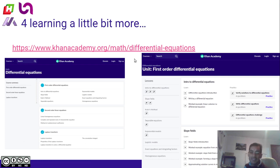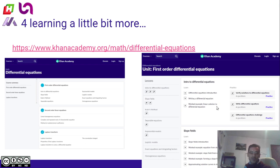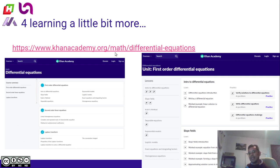I found a website that is good for learning differential equations and also some vocabulary in English. It is a free course that we can watch and learn from. If you want, you can go to Khan Academy — khanacademy.org/math/differential-equations. See you next weekend. Have a nice week.